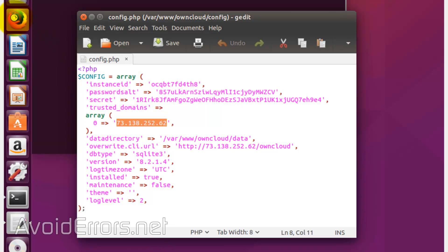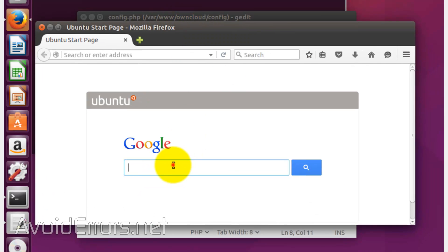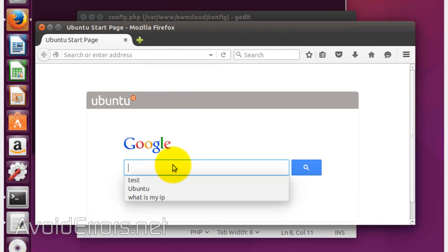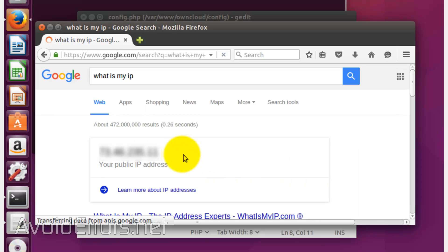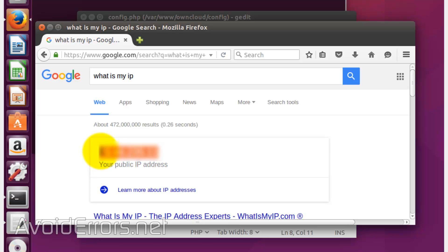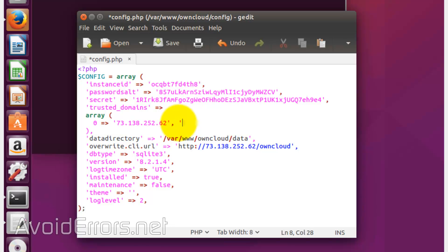To get the external IP address, it's simple — just type in Google 'what is my IP address?', and copy and paste it into that config.php. You can remove the existing one and paste the new one, or you can add the new one in exactly the same format as the existing entry.